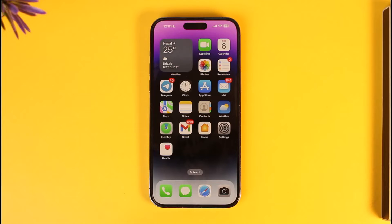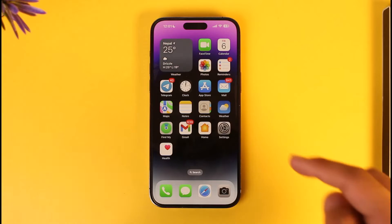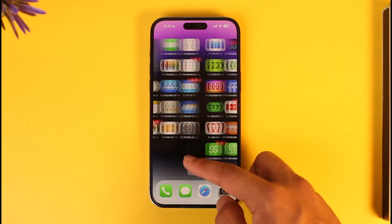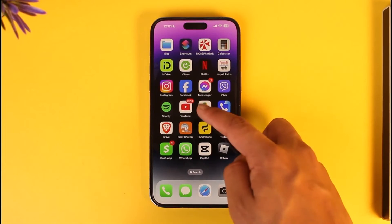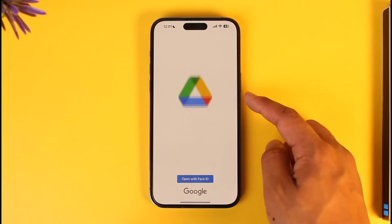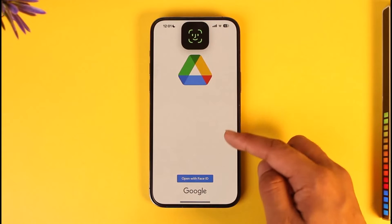Make sure to watch the video till the end. If you want to download multiple files from Google Drive to your iPhone, you have to make sure to download the Google Drive app, then open it and log into your Google account.